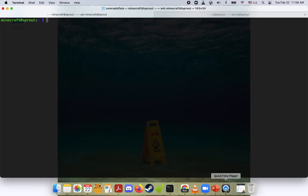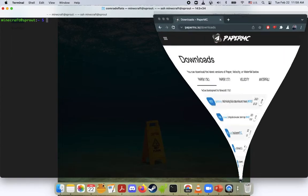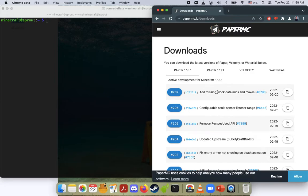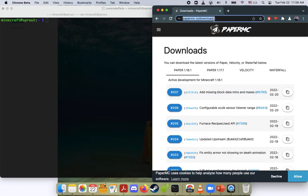We are running on a PaperMC 1.18.1 server. 1.18.2 is coming up soon, so perhaps I'll do another video then when that is released. But in the meantime, what we want to do is go to papermc.io/downloads.